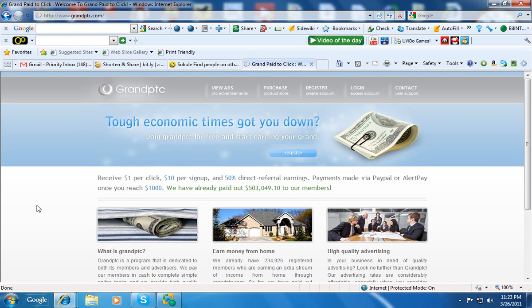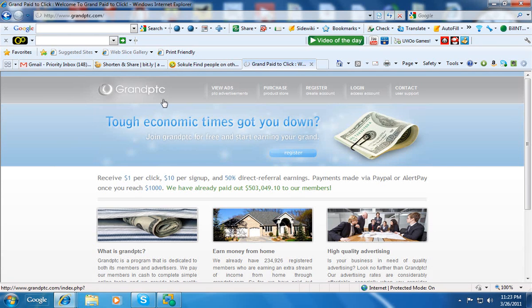Well, hello. I wanted to give you a demonstration of the GrandPTC.com website. I'm a member of that, and I am currently promoting it.